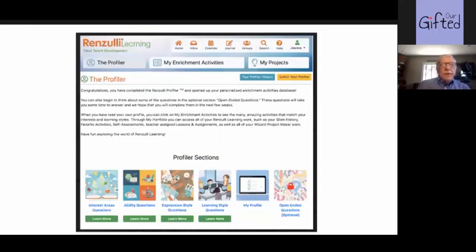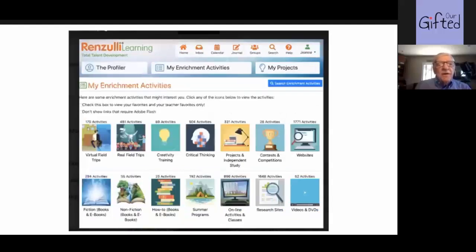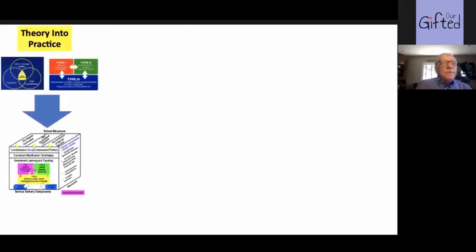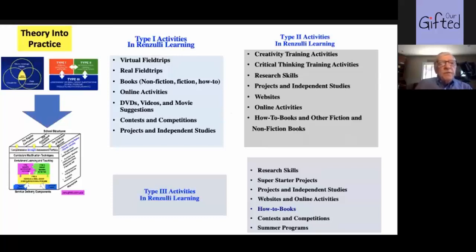If you go to the website www.Renzullilearning.com, you'll find all kinds of examples and can try it out. The program was developed with $10 million of investment capital by the University of Connecticut, and when it was all done, they paid Sally and me a nice royalty and it moved on to a private company. This next slide is a theory-into-practice slide. What we've done is used the three-ring conception of giftedness and the enrichment triad model to build into the Renzulli Learning System dozens of examples of type one activities, type two activities, and type three activities. Theory doesn't have value to me unless you can put it into something practical.